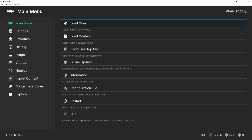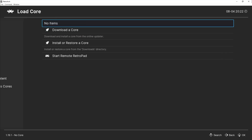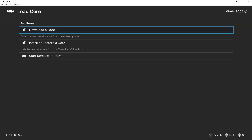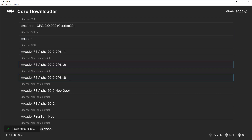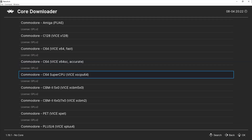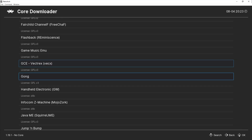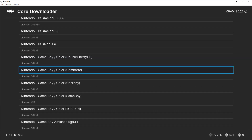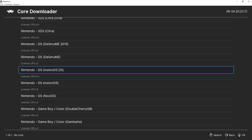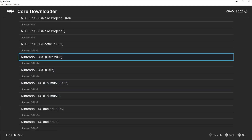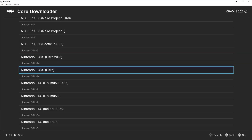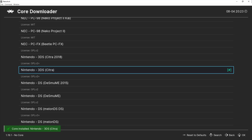Once the updates are complete, go back and head over to the Load Core tab. Then click Download a Core. Now scroll down the list and find Nintendo 3DS, Citra. This is the correct core file for 3DS games. Select it, and it will automatically download and install the core.